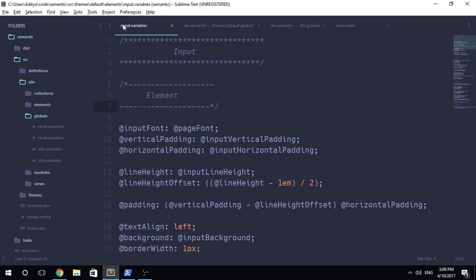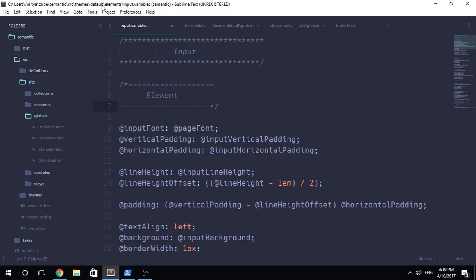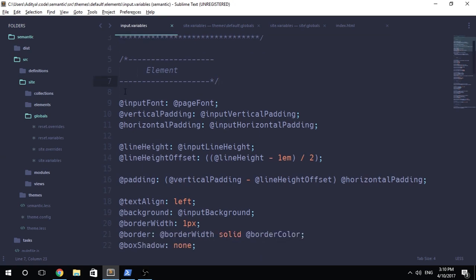So I opened up input.variables, which obviously comes from the semantic source themes default, and I have tried to record this video earlier and because of some reason, I'm recording it again. Let's just go ahead and jump right into it one by one. The variables that are present inside of the default folder present under the themes, under which there's elements folder, under which there's input.variables.